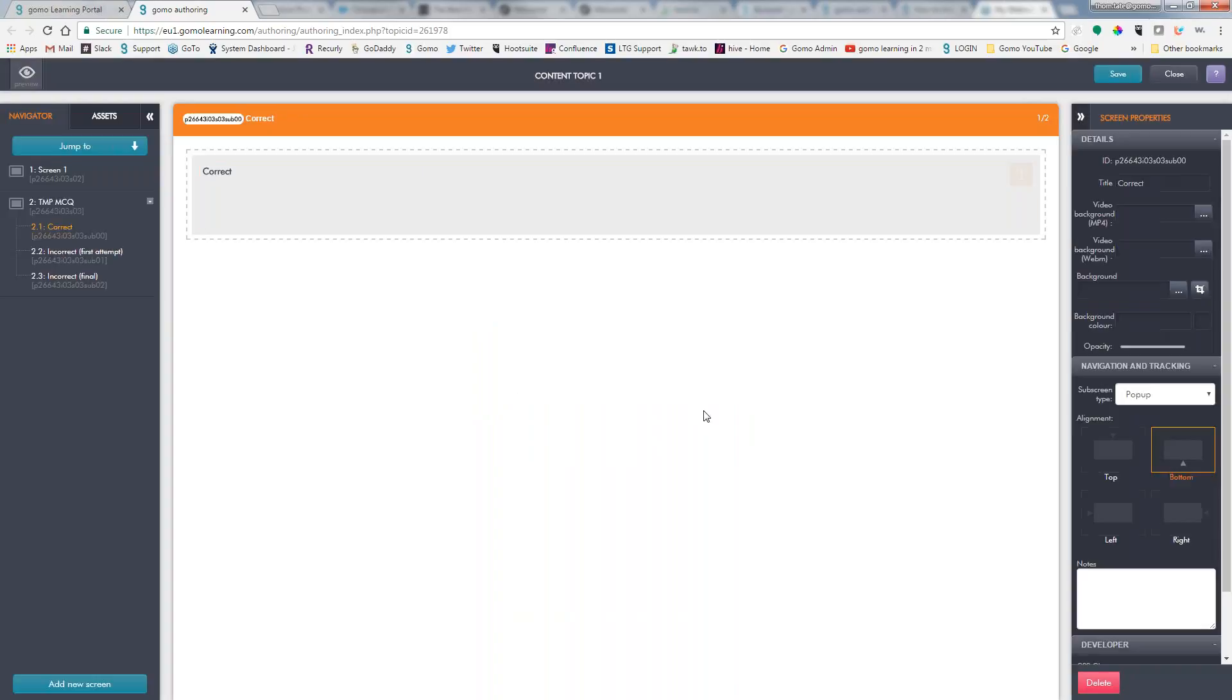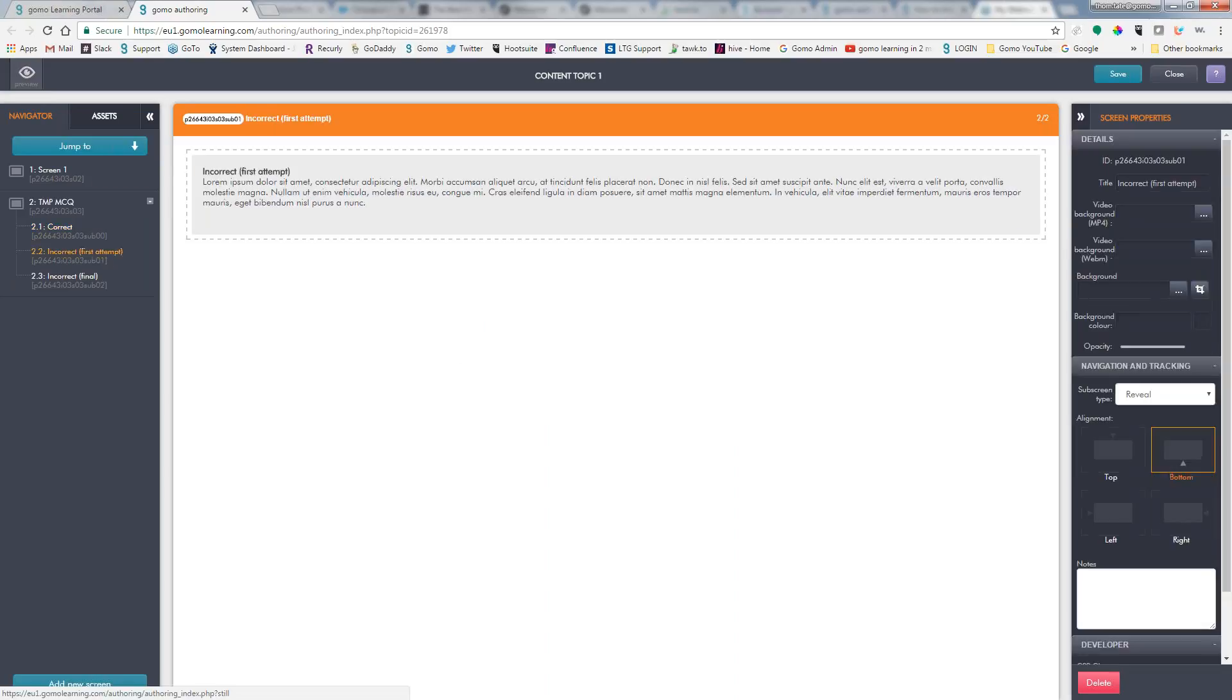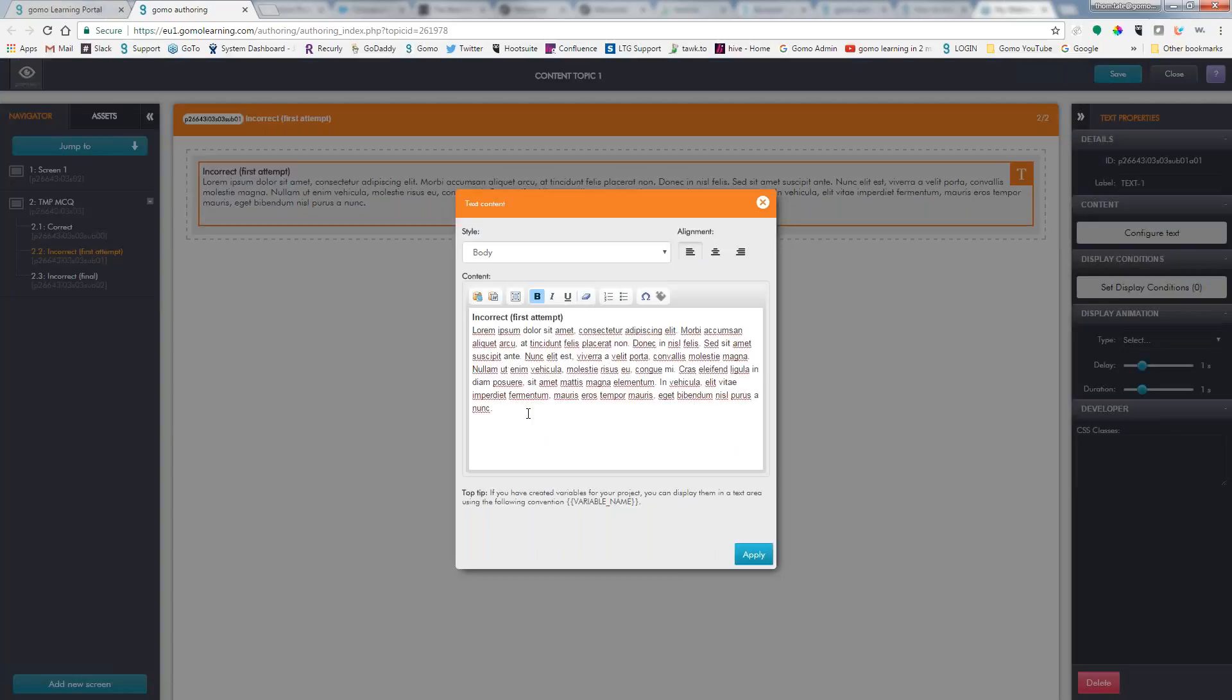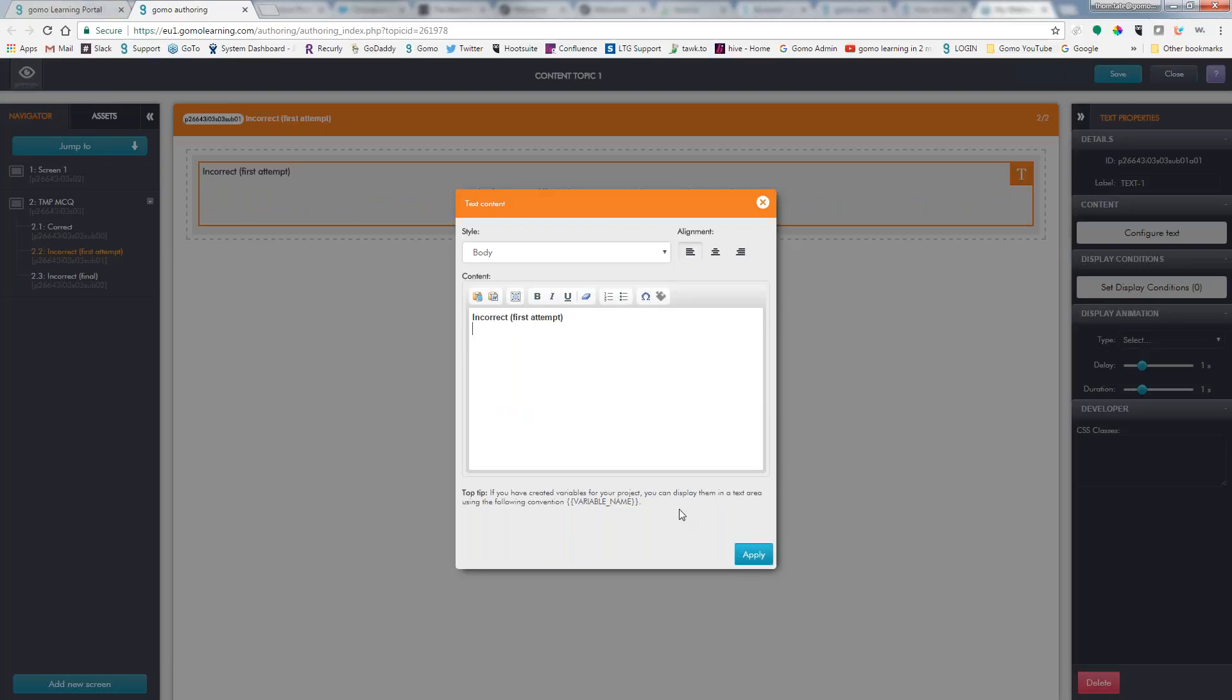But as you can see, I can put in video backgrounds. I can choose the background color. I can choose whether or not it's going to be a pop-up or a reveal. How is it going to come in? So, again, just a lot more options. And if I wanted to put a picture on here, it's just as simple as dragging and dropping the image asset onto the screen.